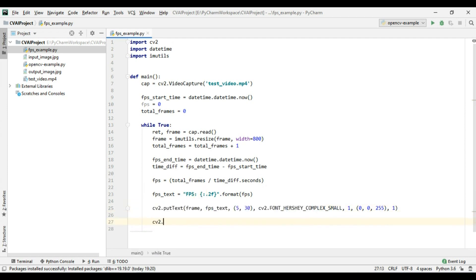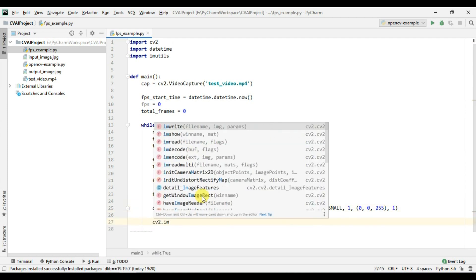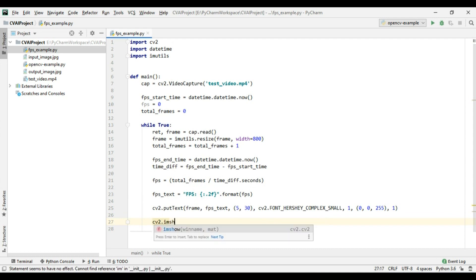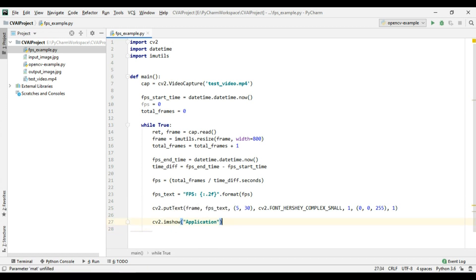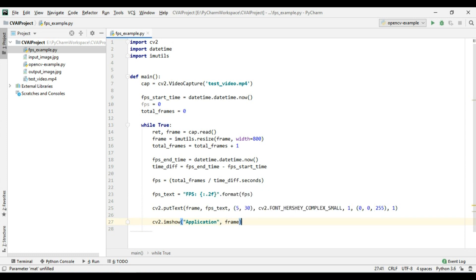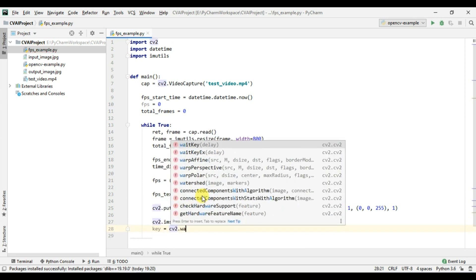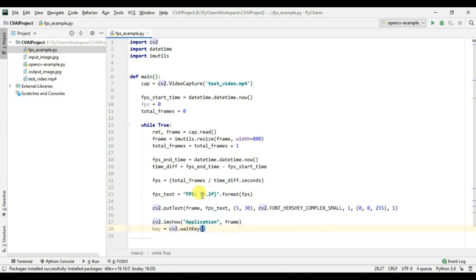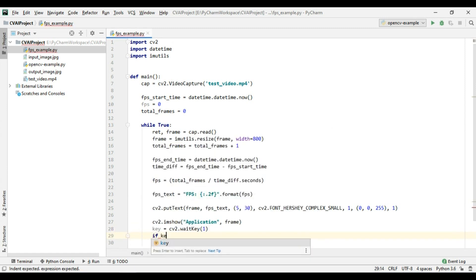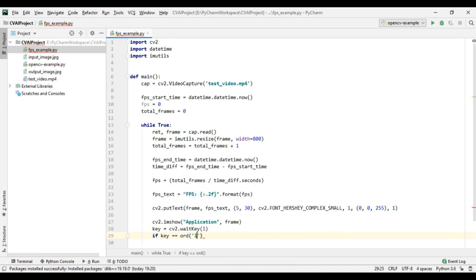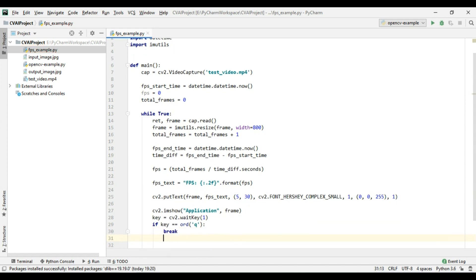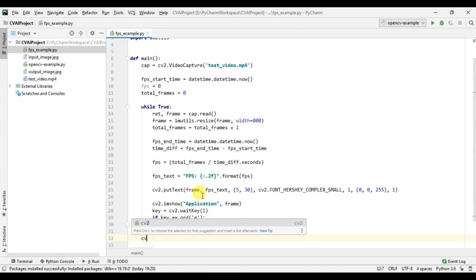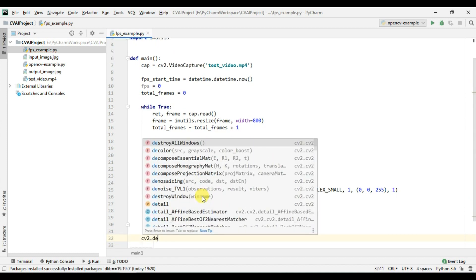Now we will simply display application frame frame. Again this will be the same as our previous video dot wait key if key is equals to q we will break and once we break we will destroy all our windows.